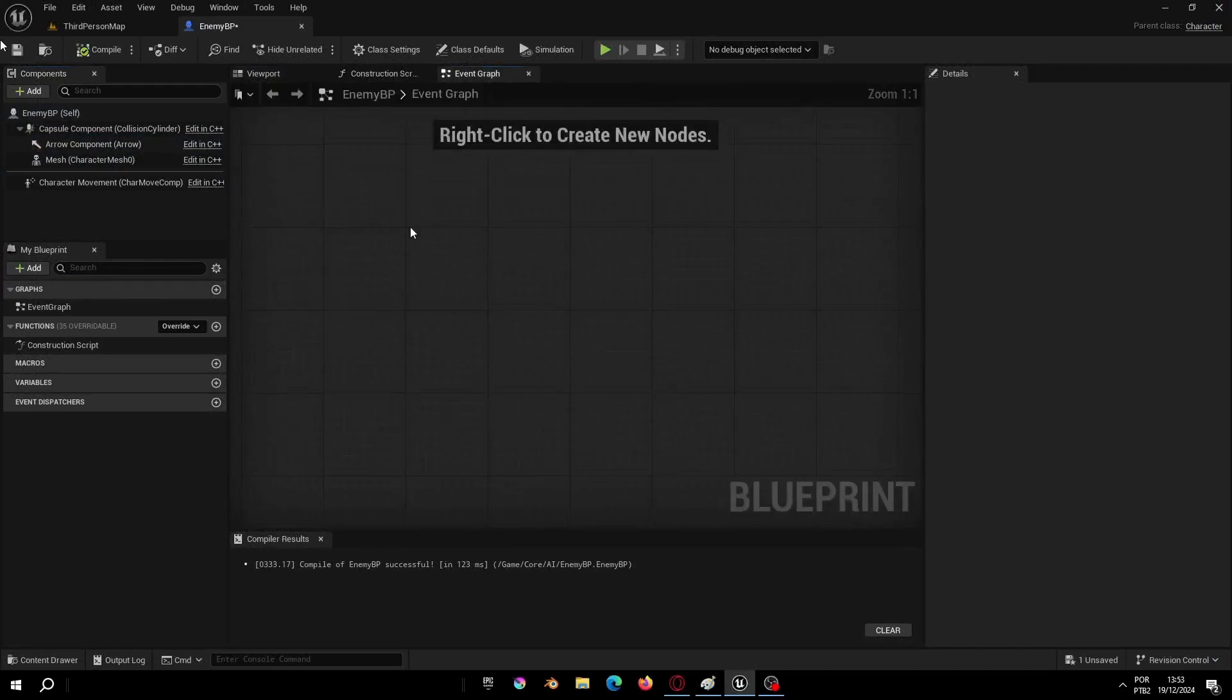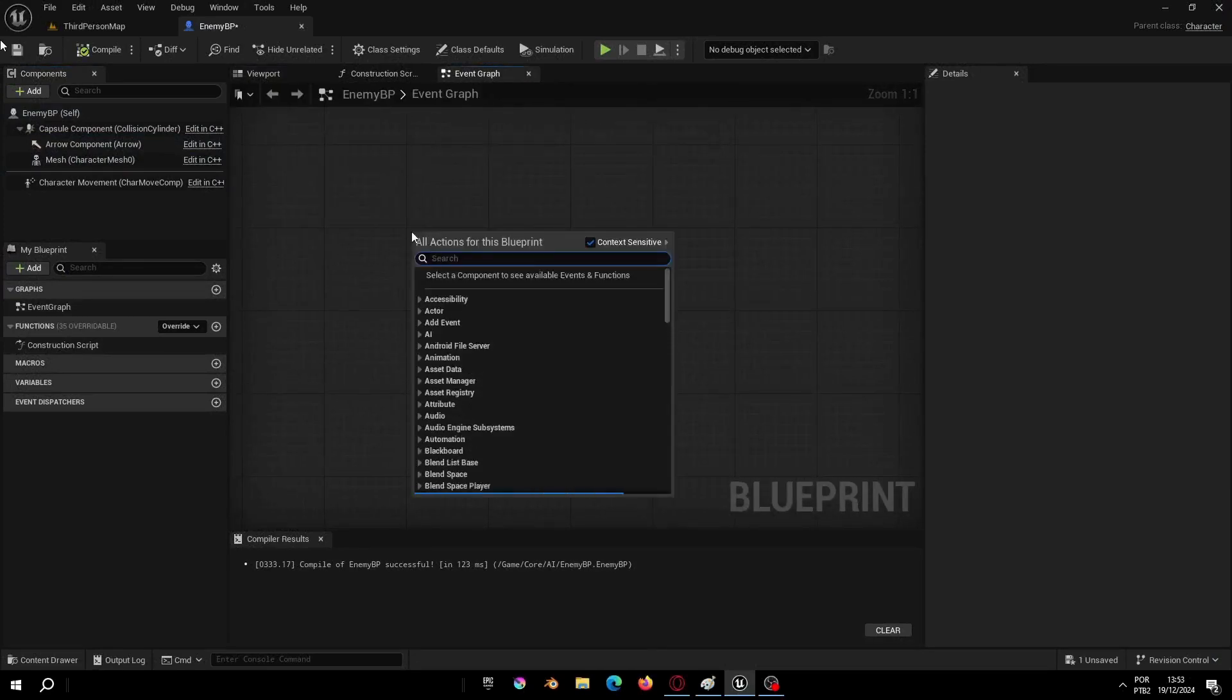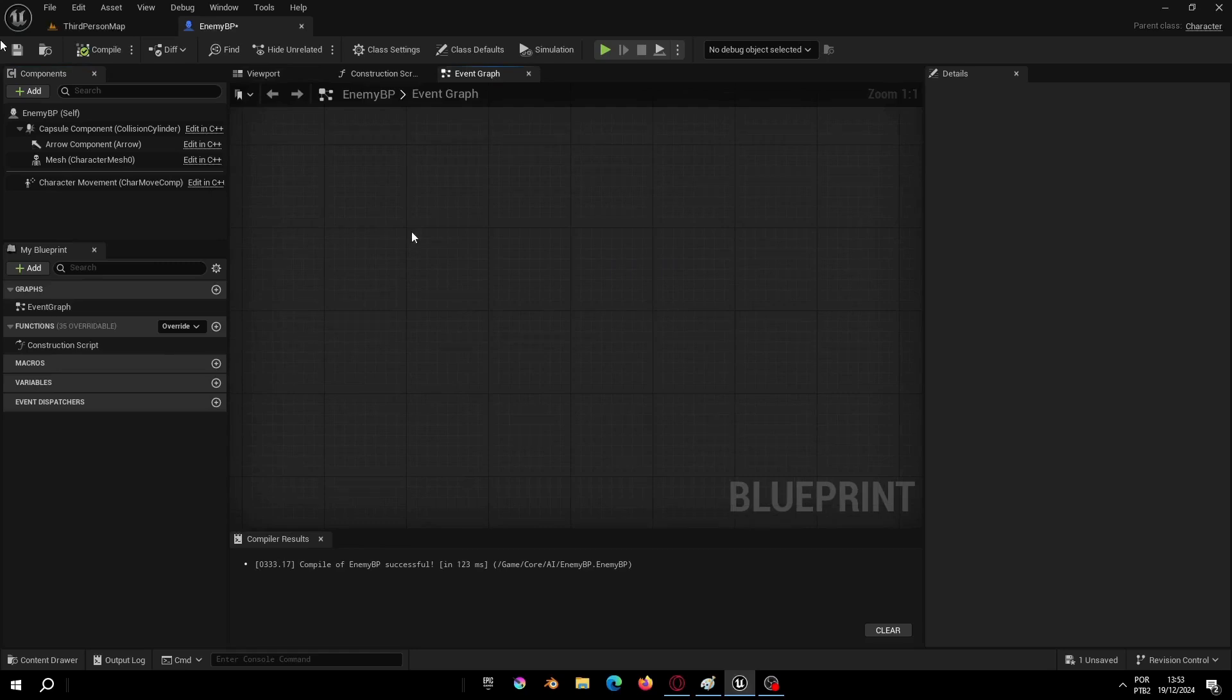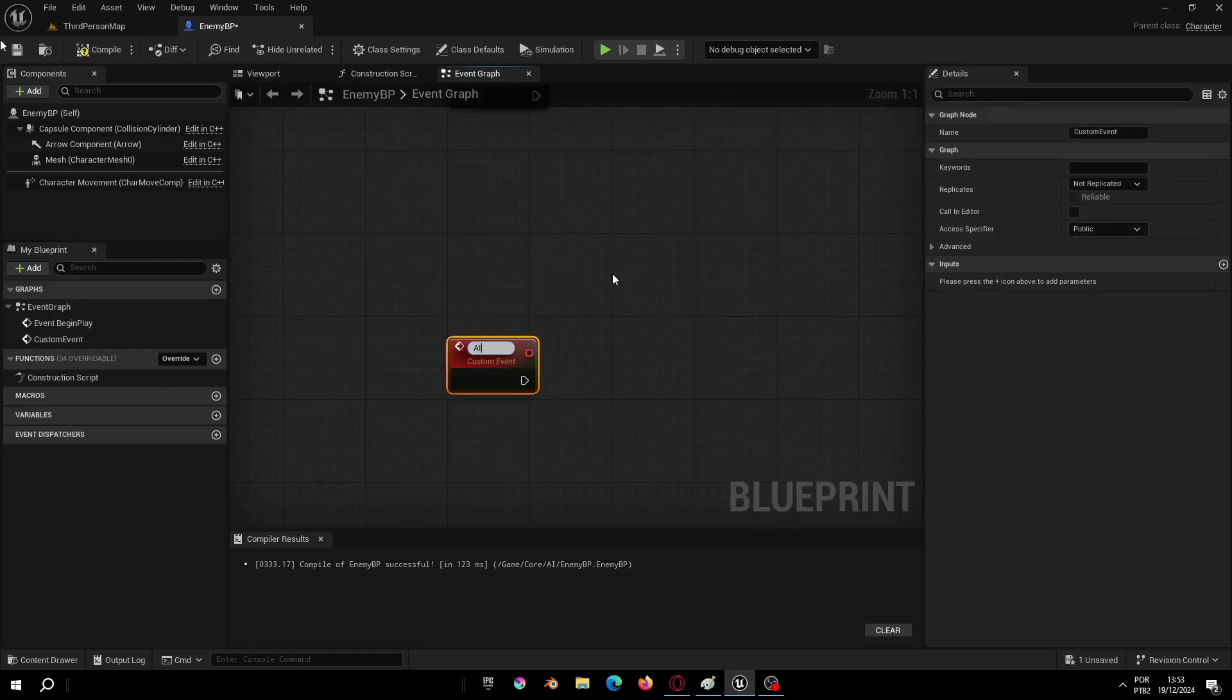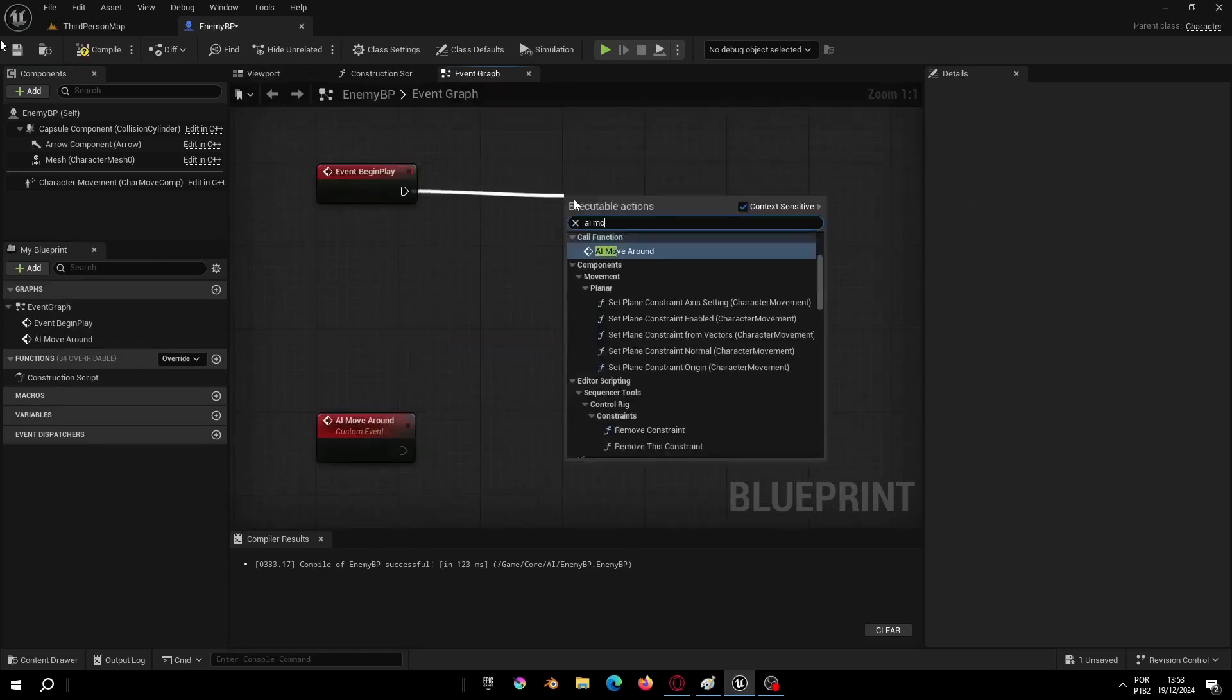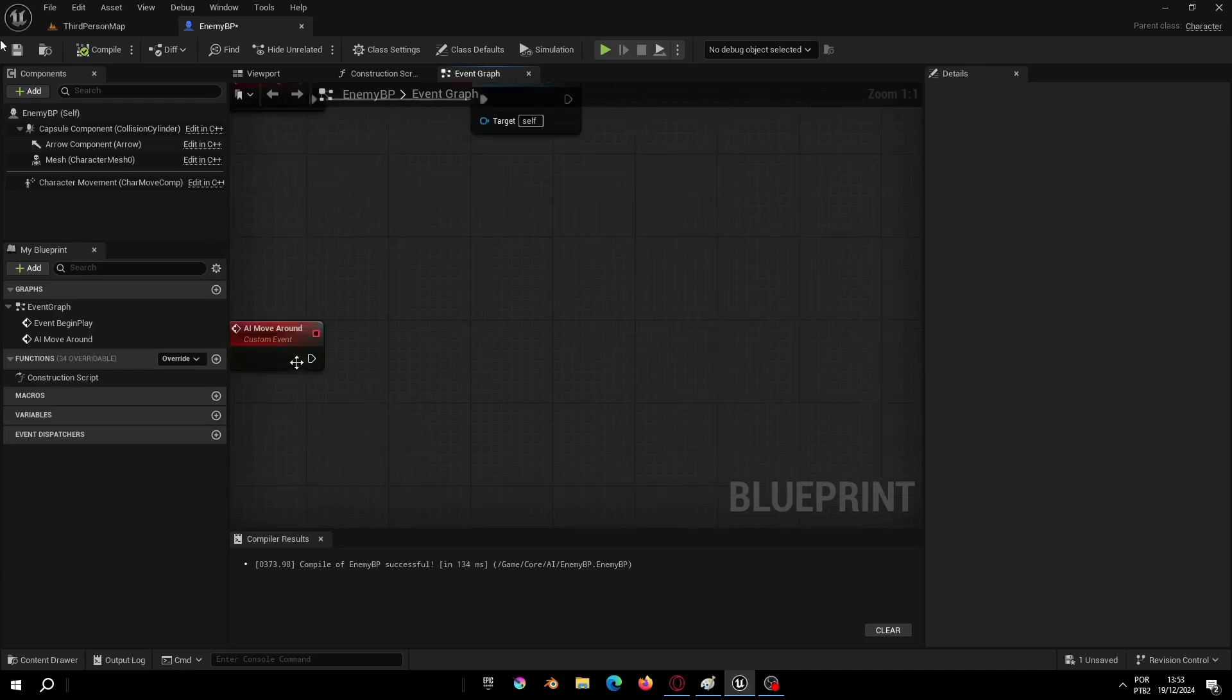Let's add the Begin Overlap event because we will call another event here. And now let's add the custom event AI Move Around. Call Move Around in the start.